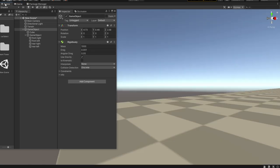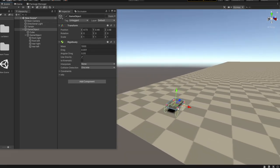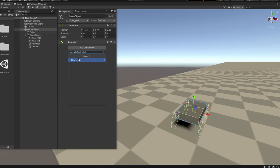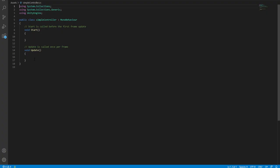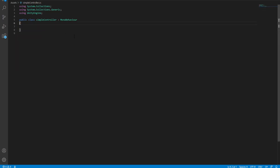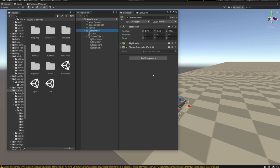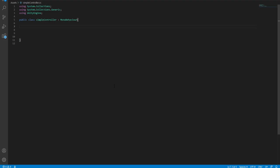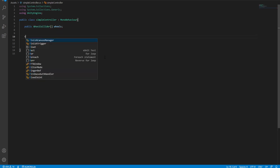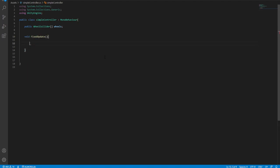Now let's build some very simple controls for our small car. Let's create a new script — I'll call it 'SimpleController'. We'll delete the Start and Update methods and populate the script. We need a reference to all four wheels, so we'll create a public WheelCollider array called 'wheels'. Then we'll create a FixedUpdate with a simple foreach loop where the item is 'wheel' and the collection is 'wheels'.